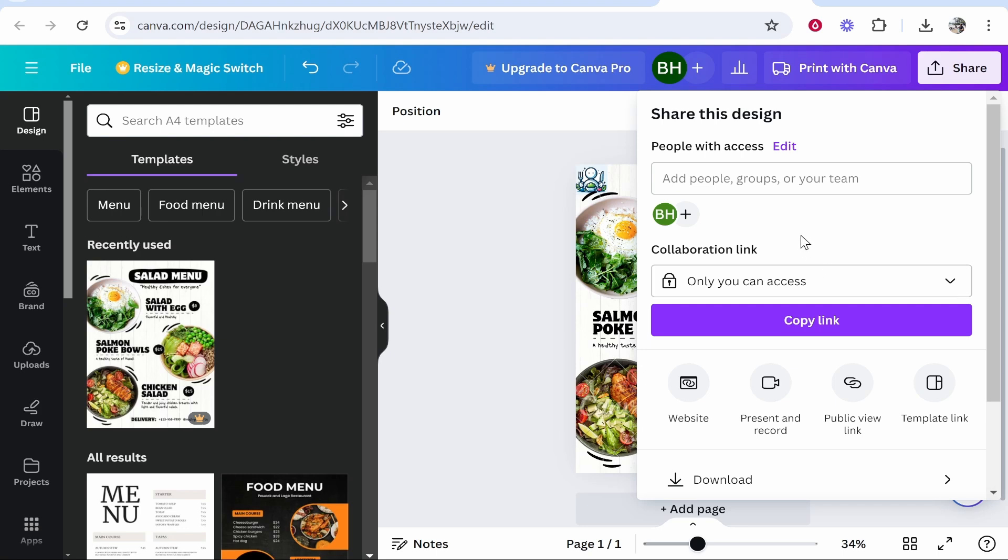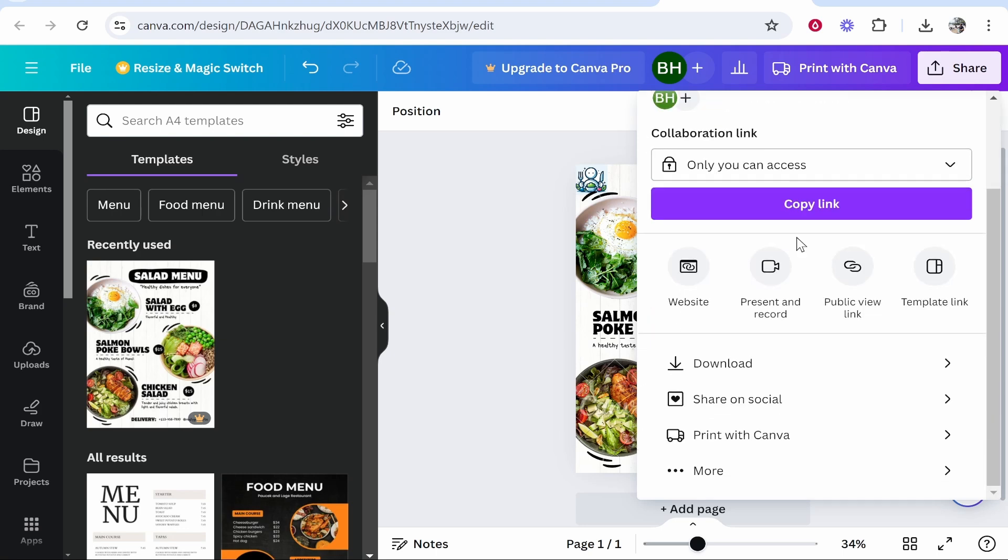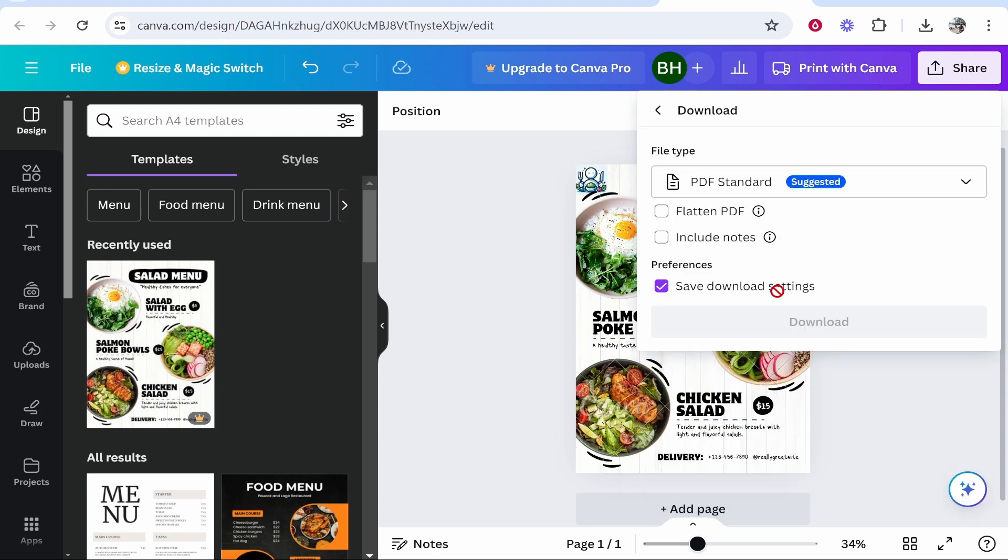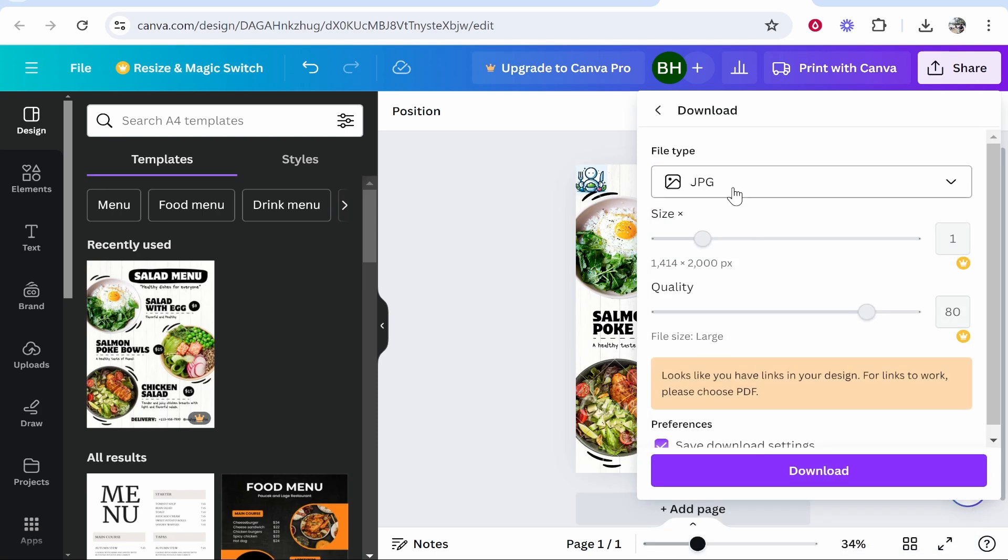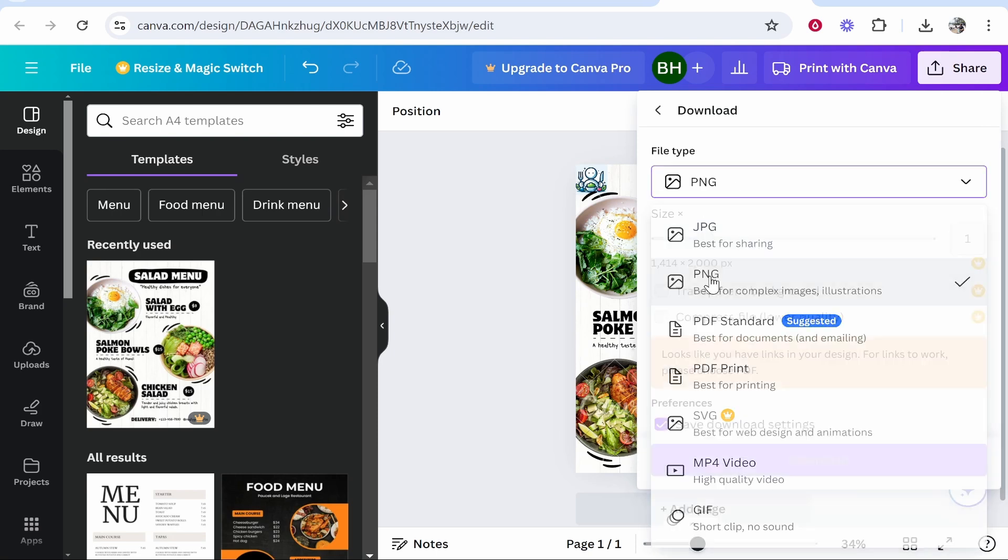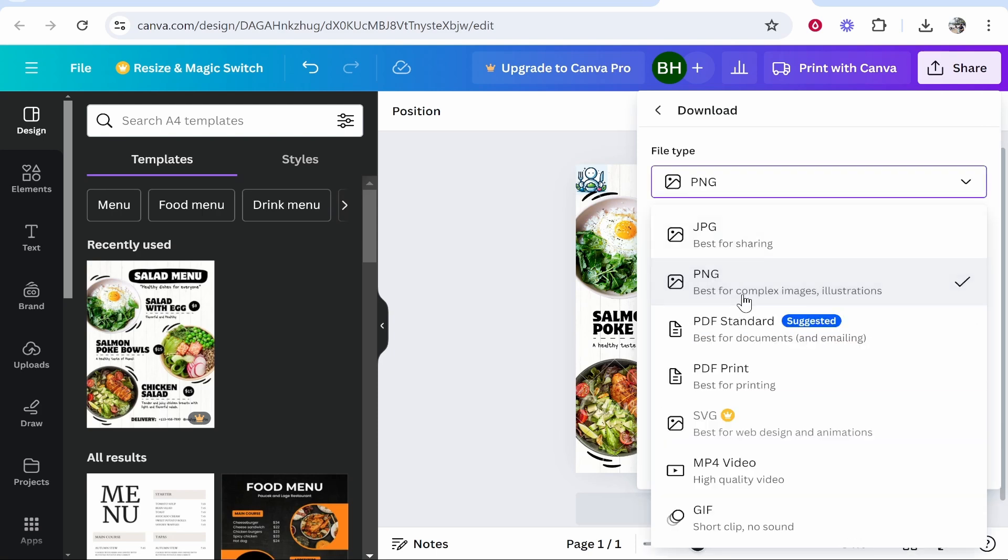Alternatively if you wanted to download this to your computer and keep the link working you need to download as a PDF. So if you click here download and you download it as a JPEG or a PNG the link won't work. You have to use a PDF.